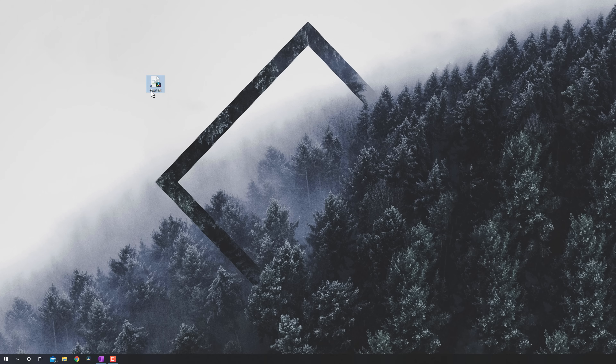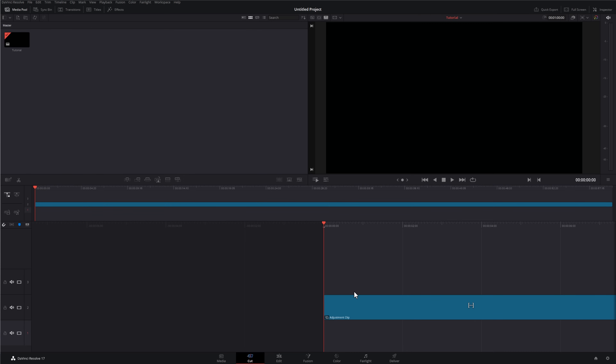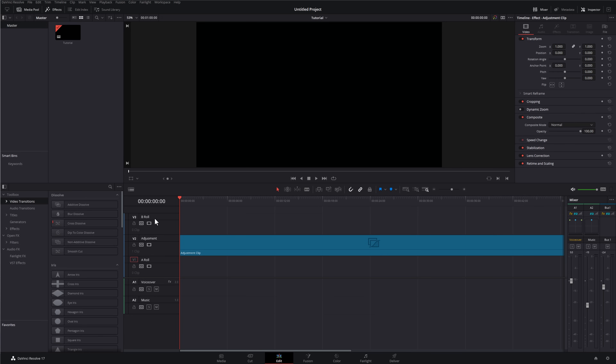So what's this magic workflow tip I mentioned? I use timeline templates. On my desktop I've got a file that says 'YouTube' — a timeline template I've created. I just double-click it and DaVinci Resolve opens up, automatically creates a new project, and opens up the timeline ready to go. I've got a B-roll track, an adjustment track, an A-roll track, and a couple of audio tracks for voiceover and music.